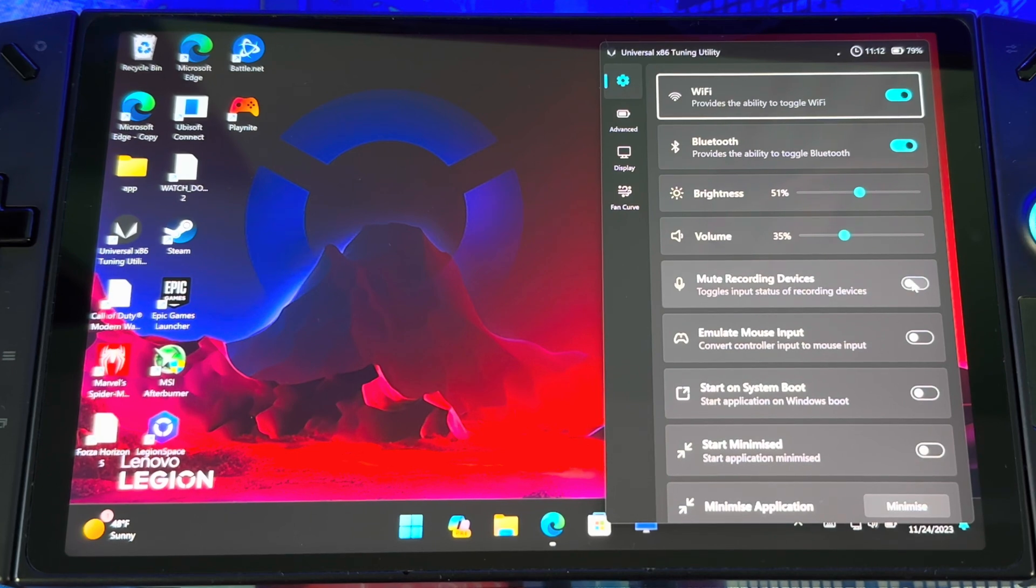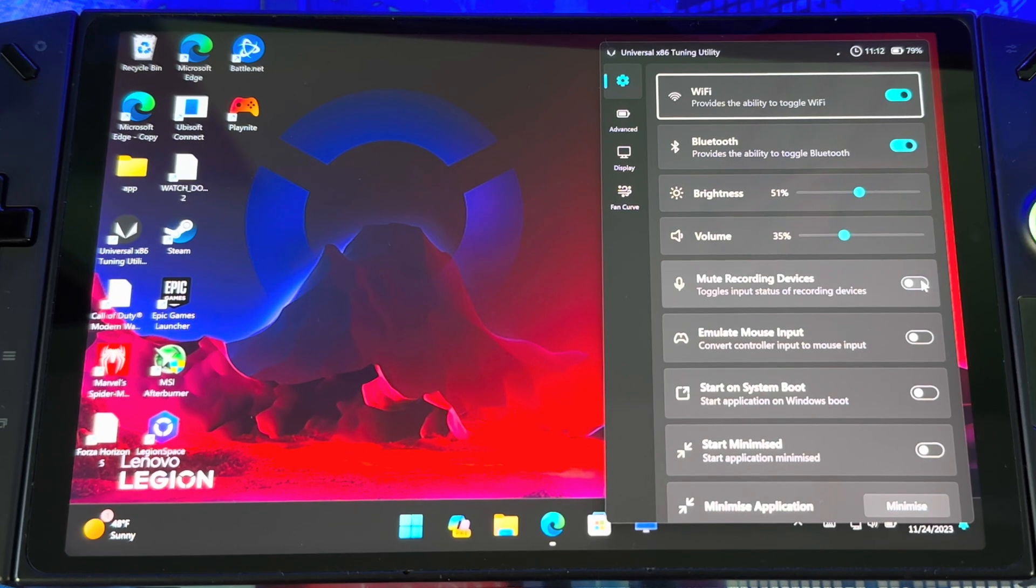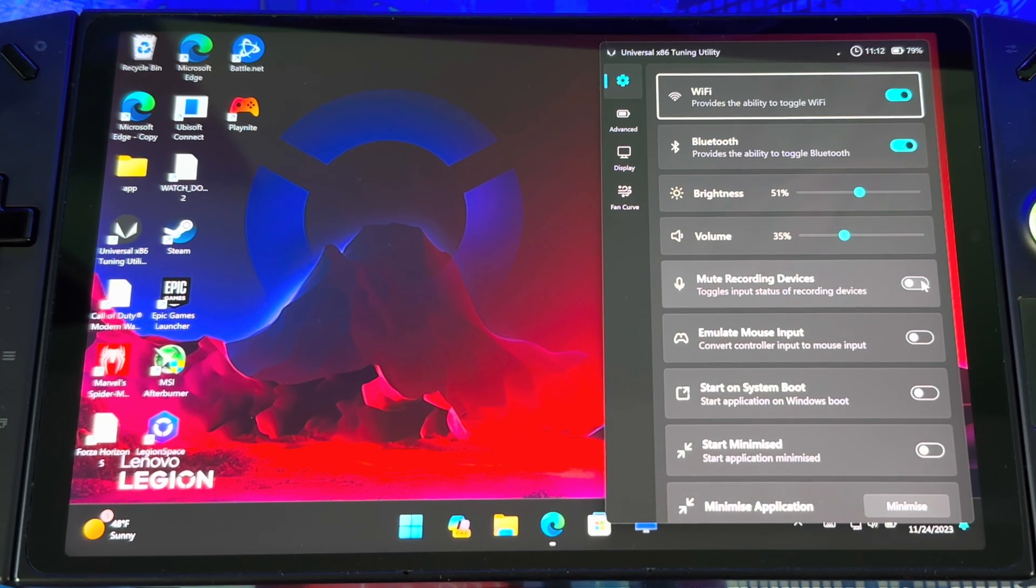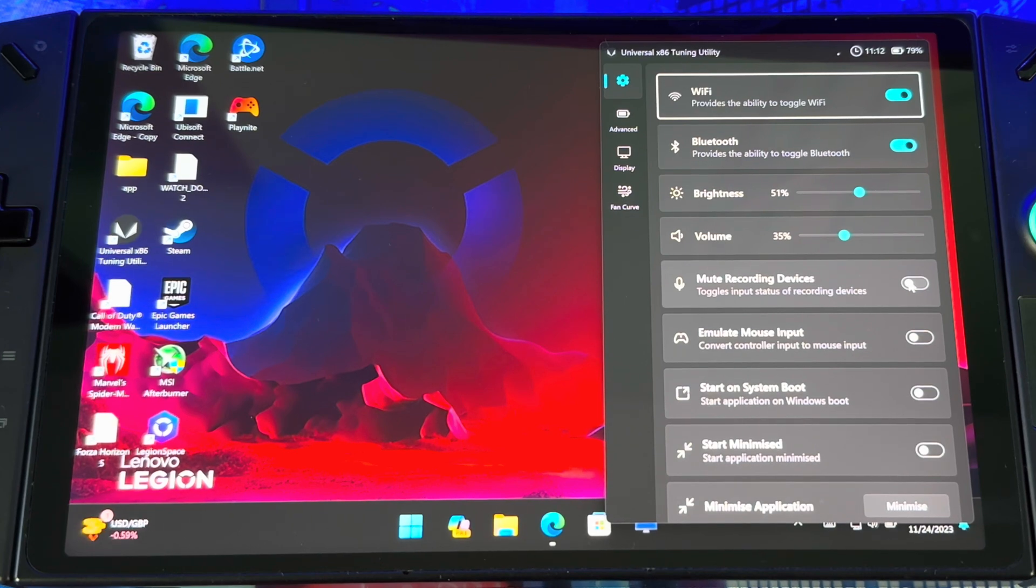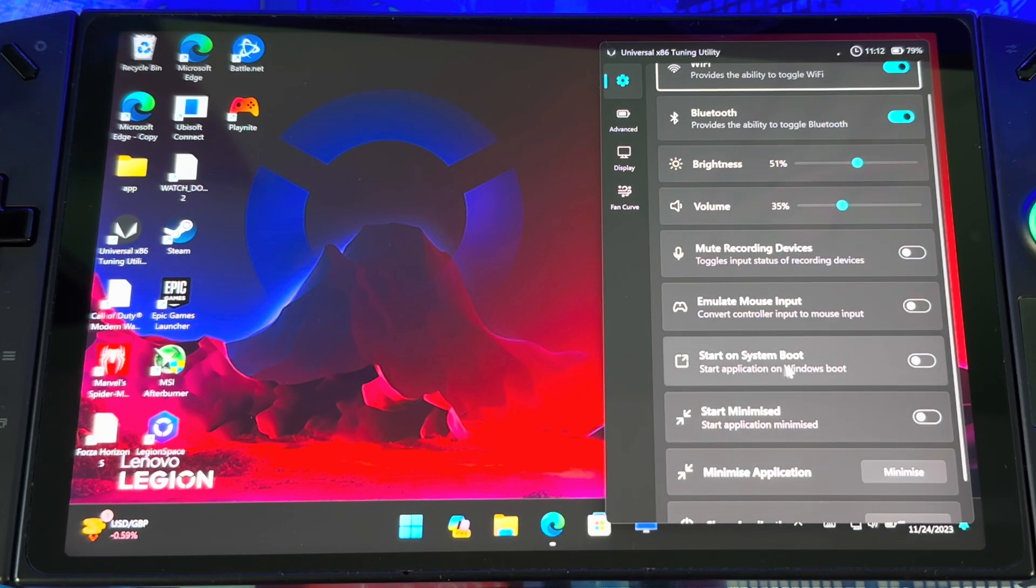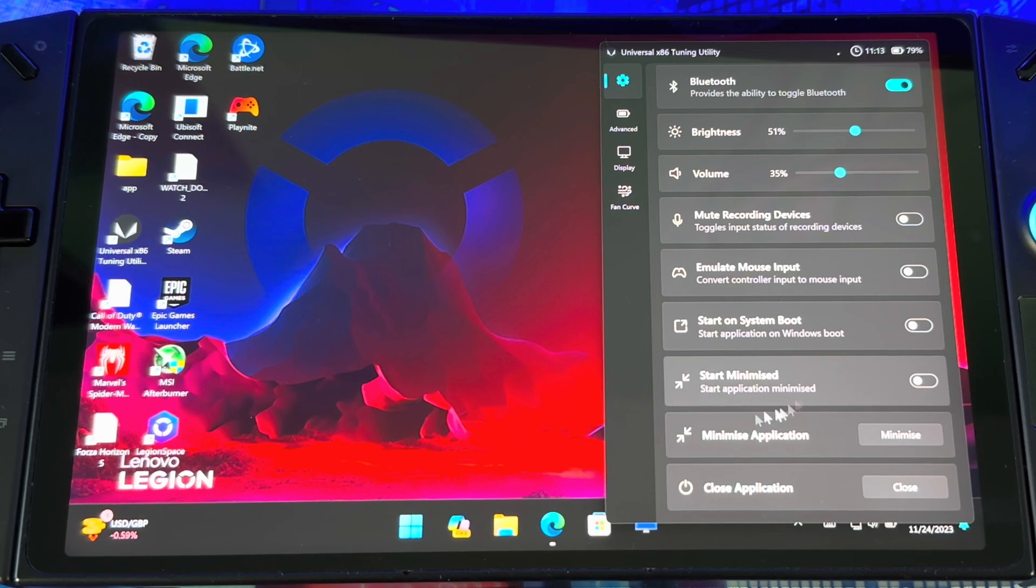Then you got your volume, then you got your mute. Off rip you don't get mute on your Legion Space quick menu, so you could use this to mute your system instead of going inside the game settings. You got emulate mouse input, start on boot, minimize application, and then close it out.